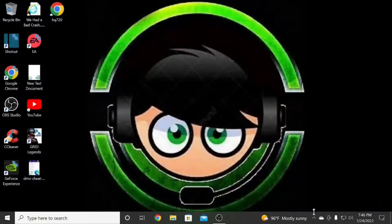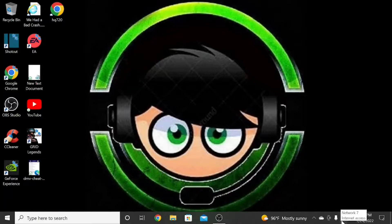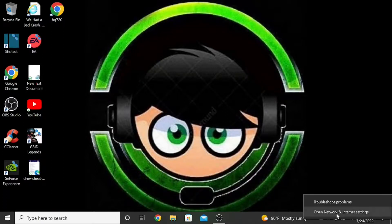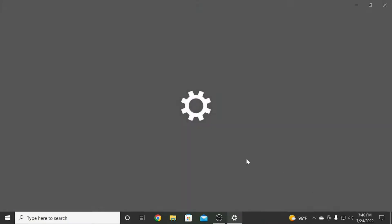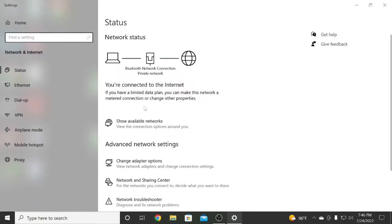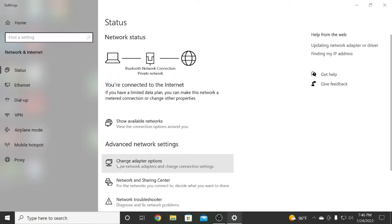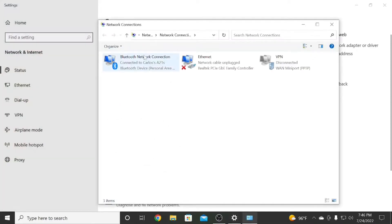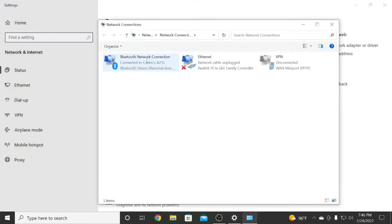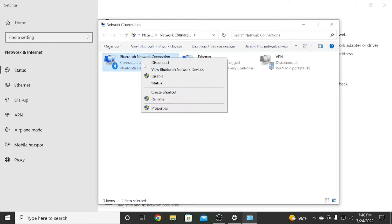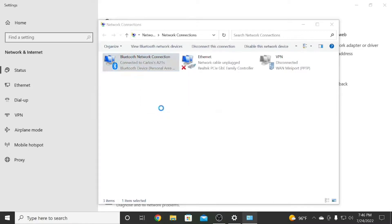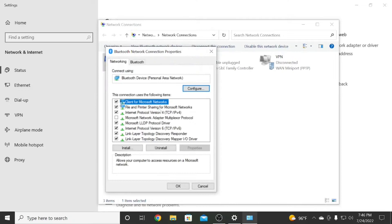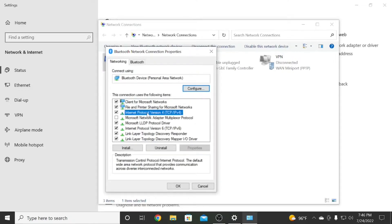Right click on Network Connection, open Network and Internet Settings, go to Change Adapter Options, right click on Bluetooth Connection, go to Properties. Then you're going to click Internet Protocol Version 4, then go to Properties.